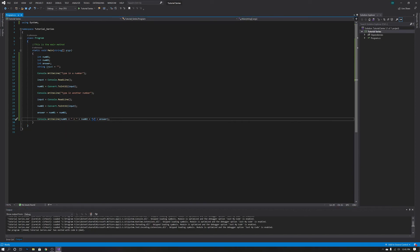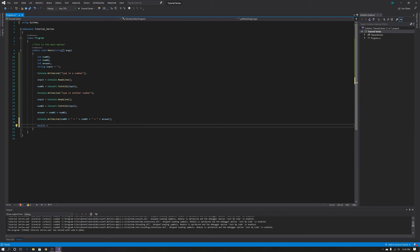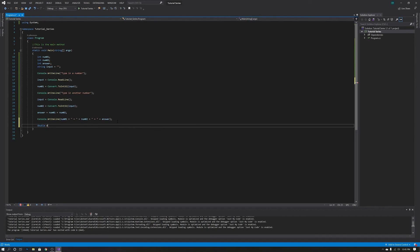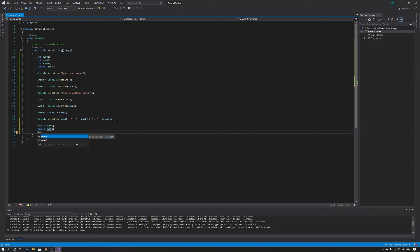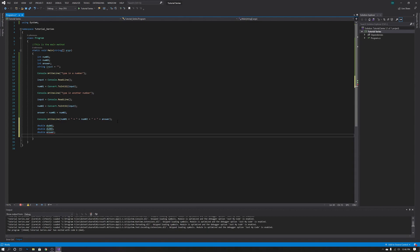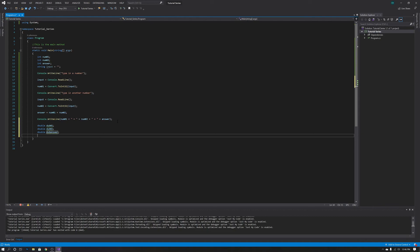If you want to include a decimal, we can quickly do that. Let's make a decimal calculator right under this one. We're going to go double dub01, leave it empty, then double dub02, and double dubAnswer. Note that you cannot reuse the same variable names you've already used before, so we use dubAnswer instead of answer.